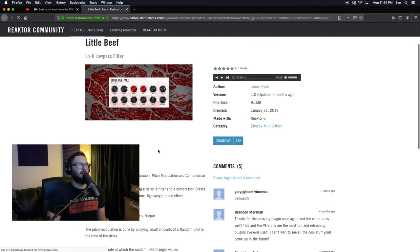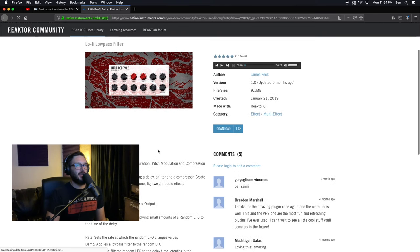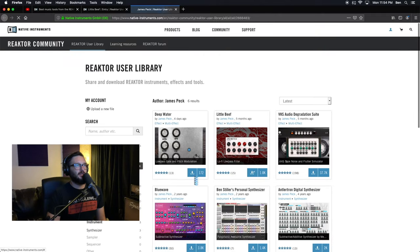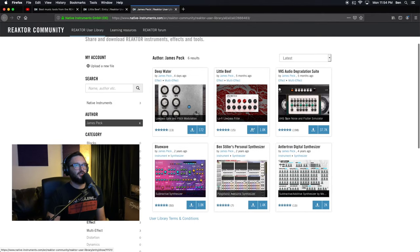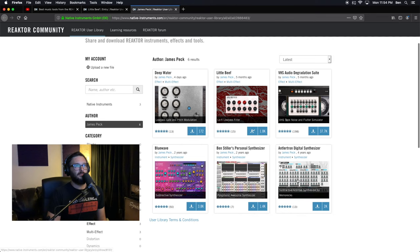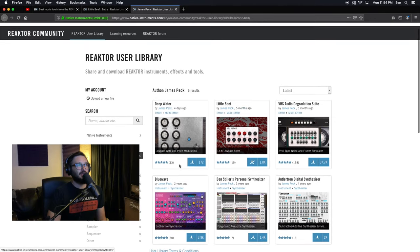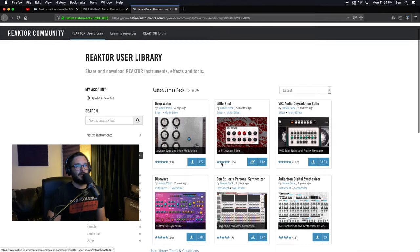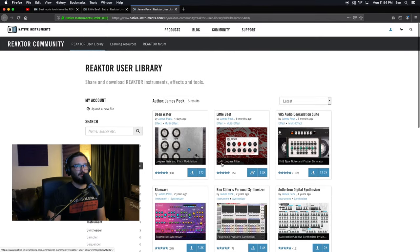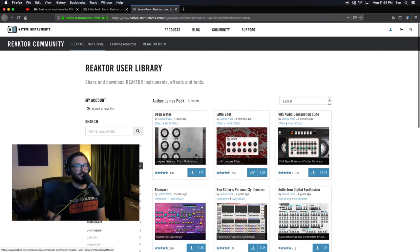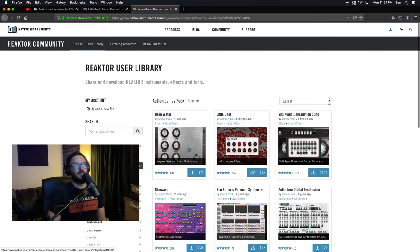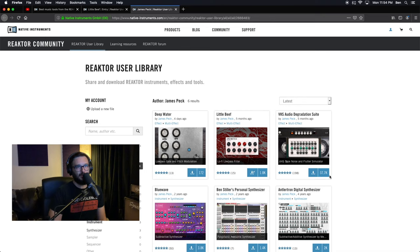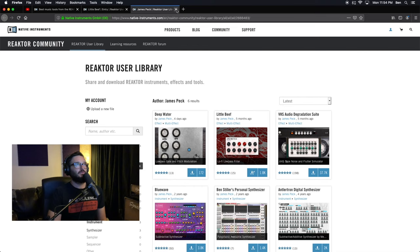So you can download and check it out for yourself. And also check out the Audio Degradation Suite, as well as a number of other awesome instruments. And this is possibly my favorite user library instrument of all time, and I'll go over this at some point. But this is probably the most downloaded of all time, 37K, impressive VHS Audio Degradation Suite. So we'll save that for another time. But for today...